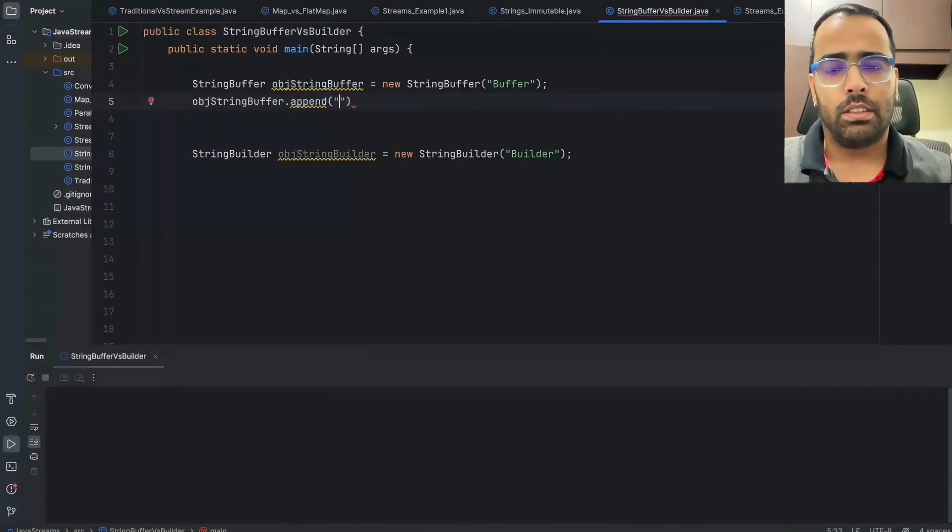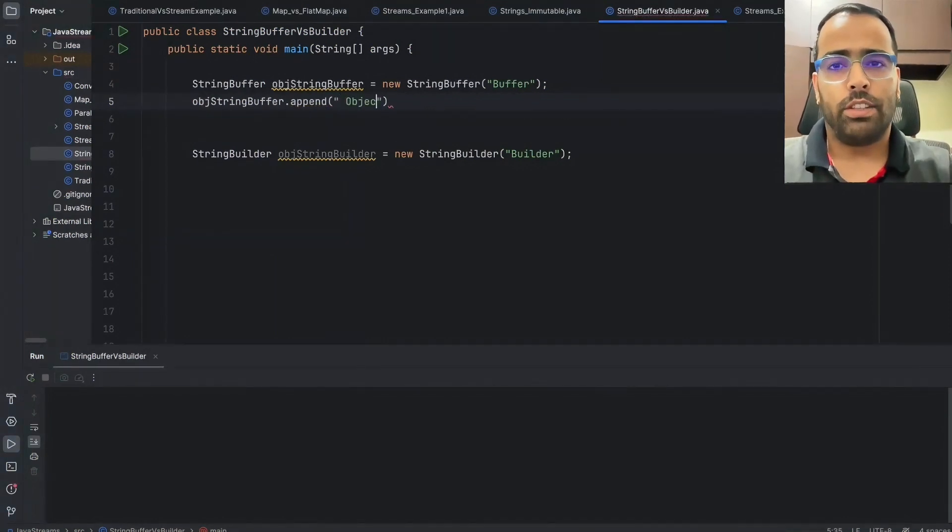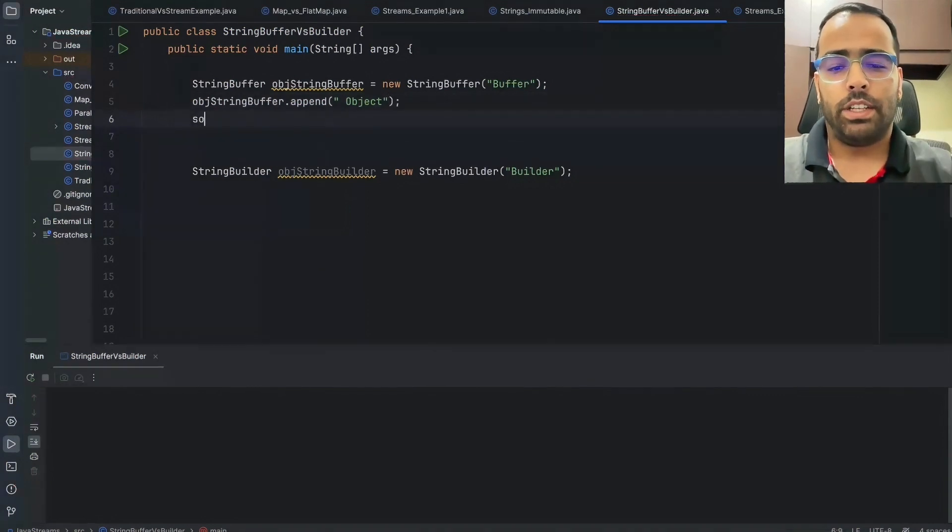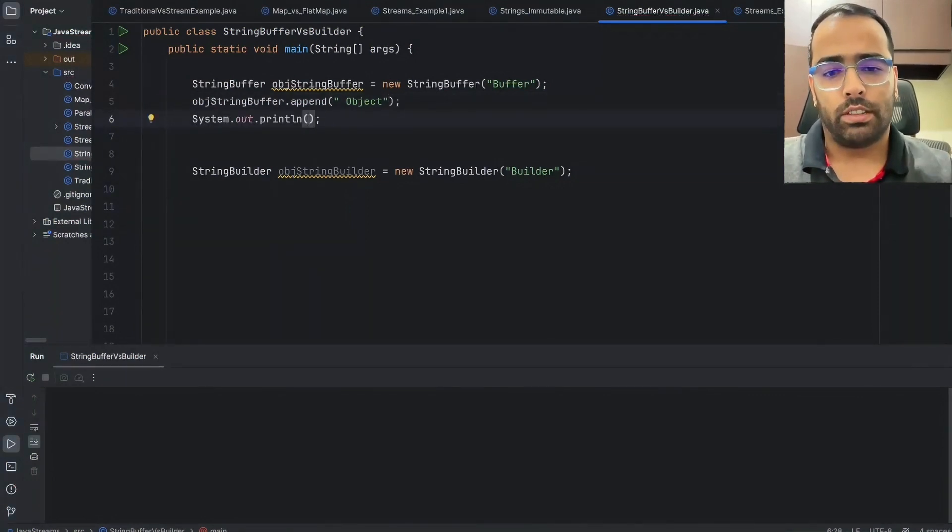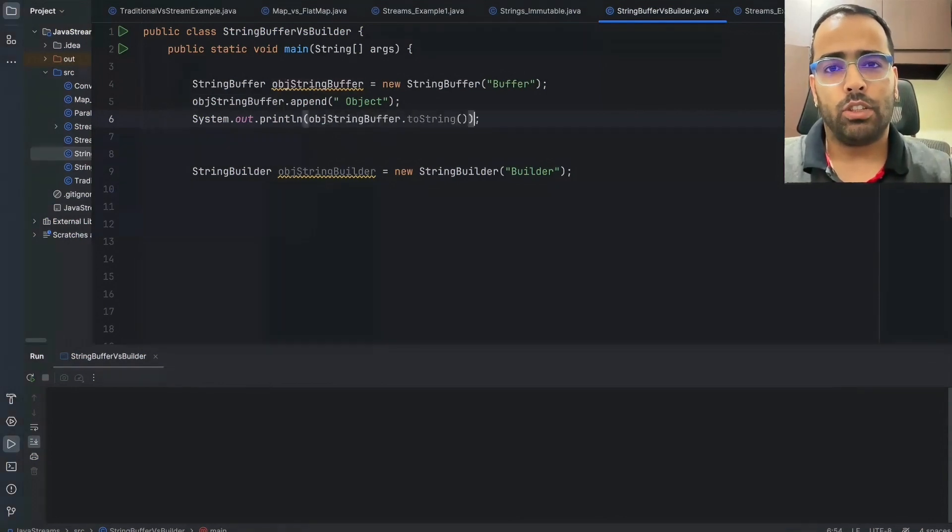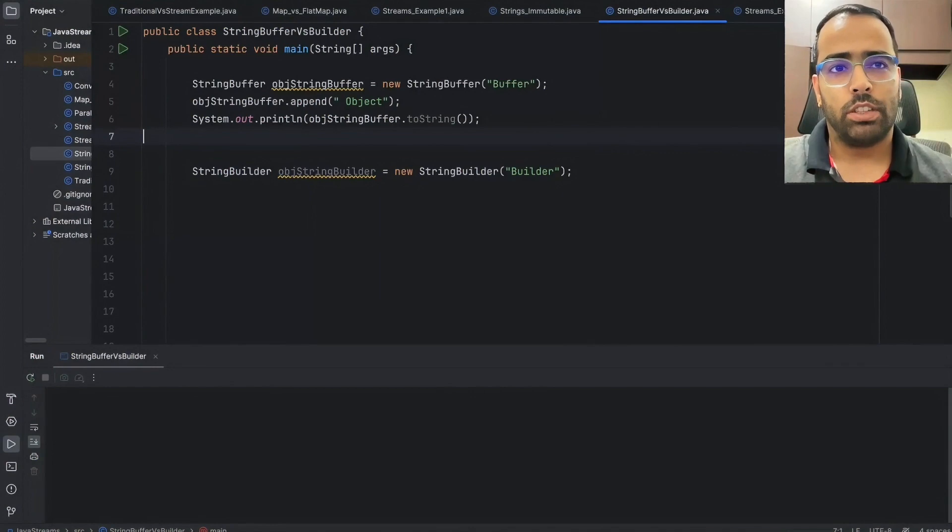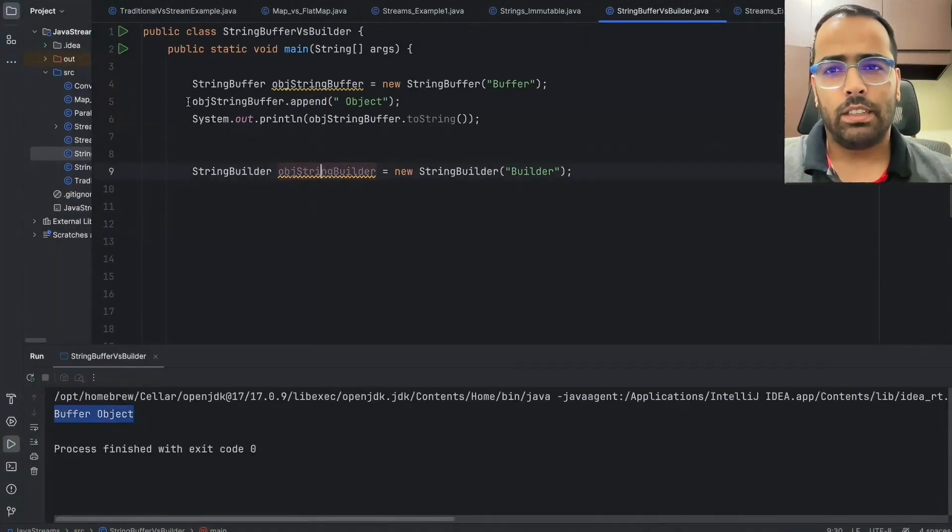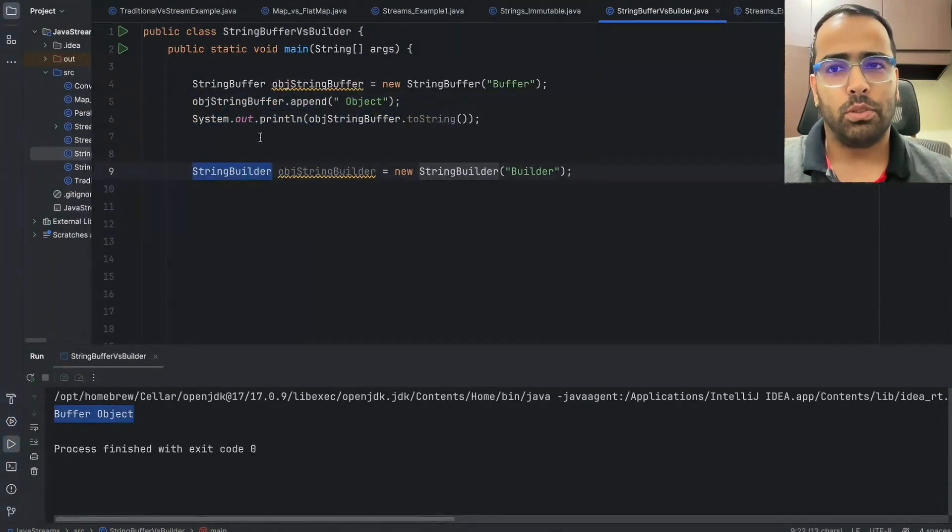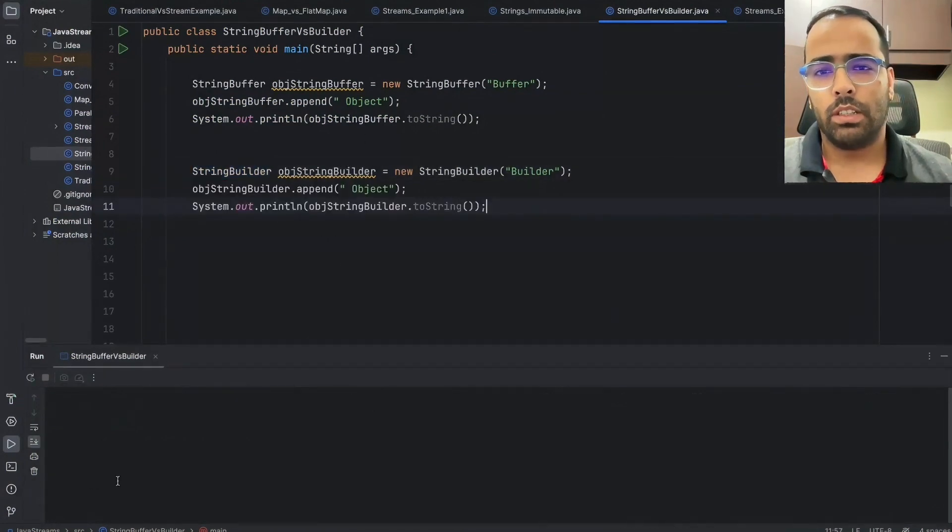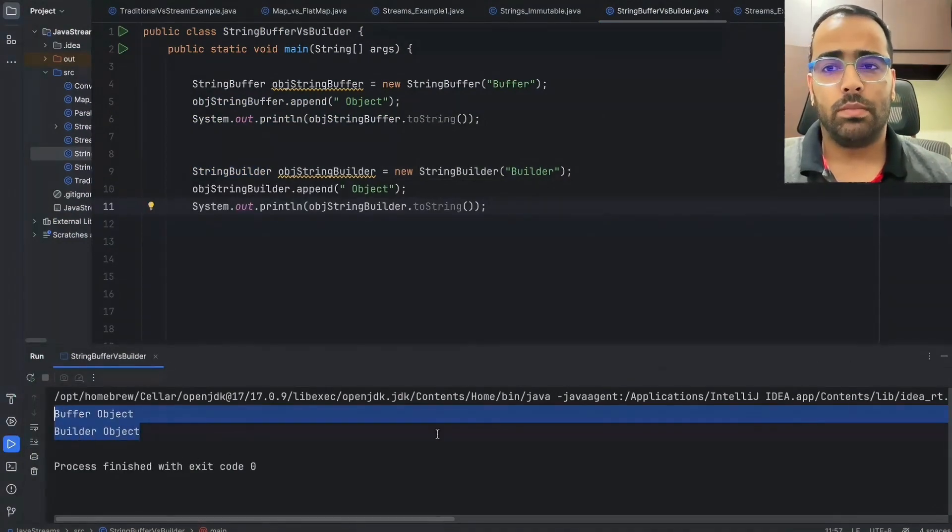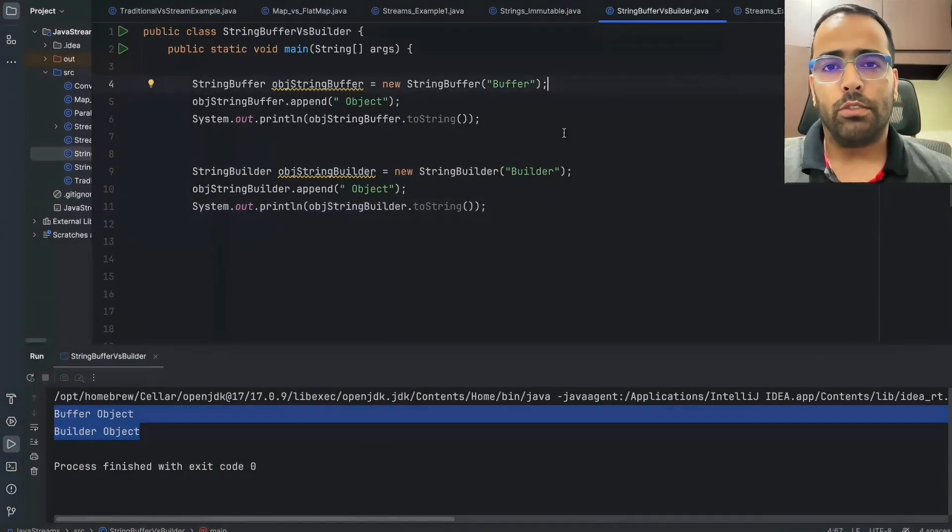If I'm passing here and then we can convert this object to string, so if I'm doing object string buffer dot toString, it will basically give me the concatenated string. So if I run this, it will give me buffer object and the same thing works for builder also. Both have the common methods. We'll run this one so you will see both the strings are coming here.